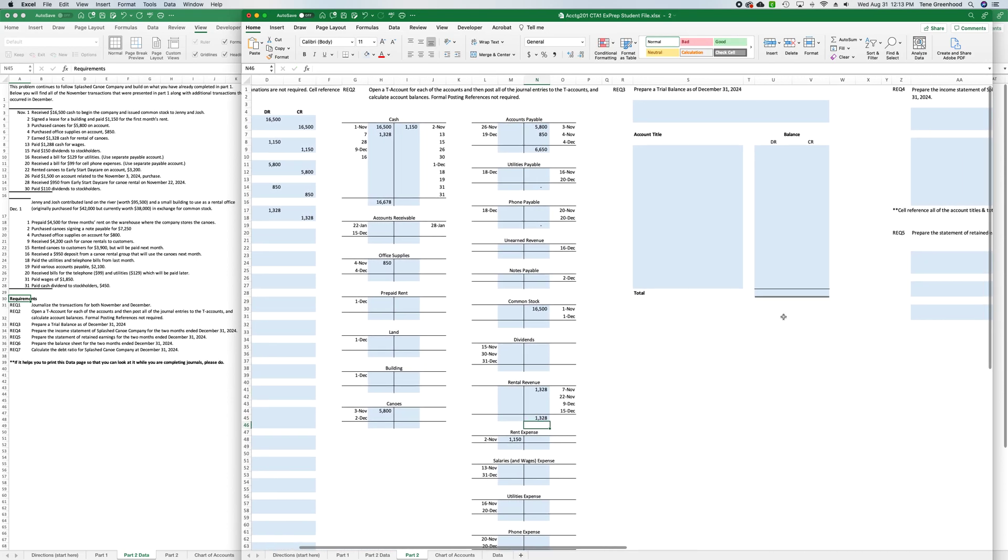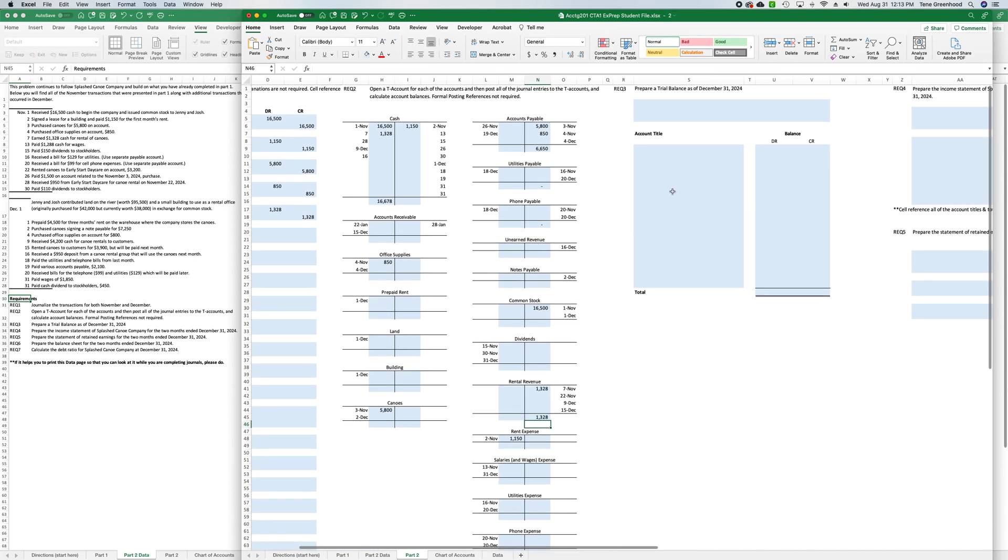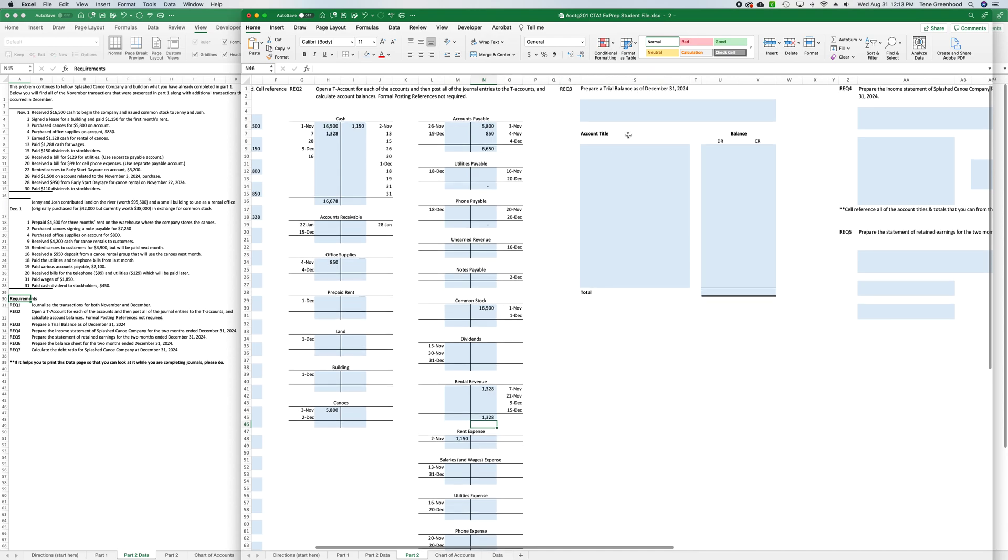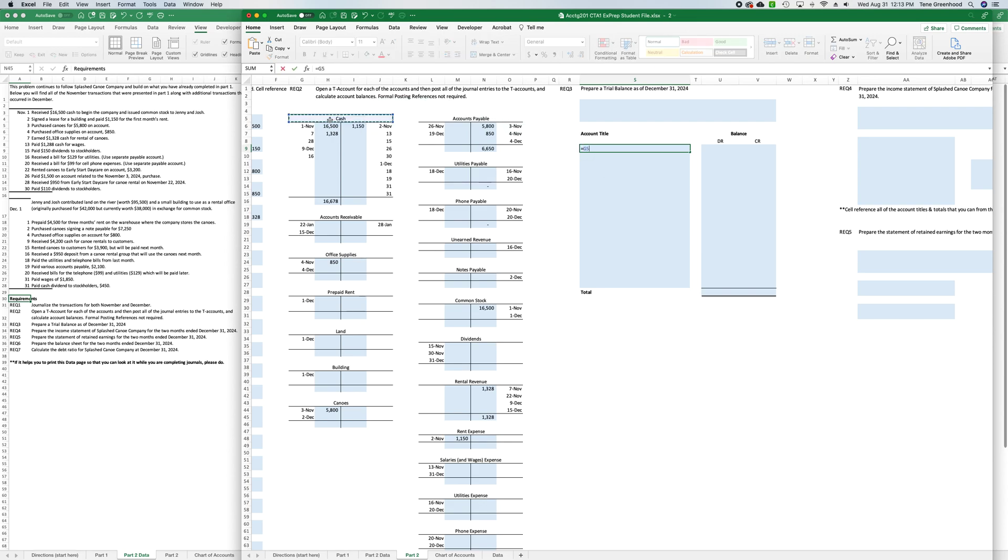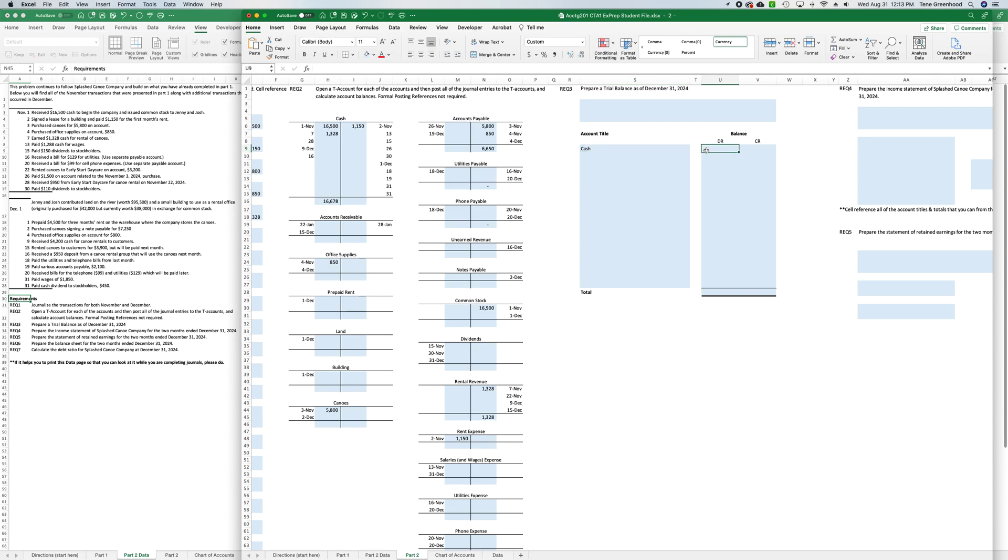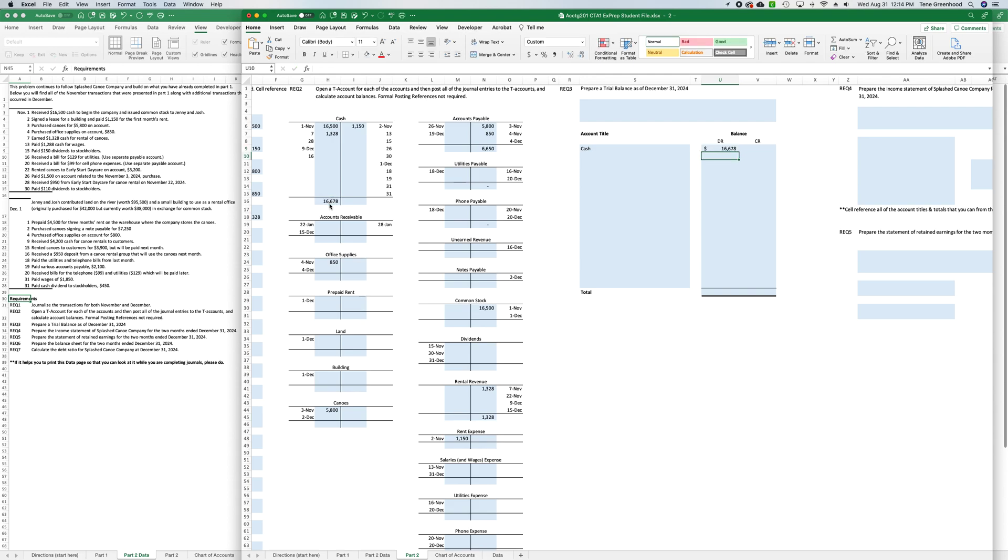So then finally, you have to prepare a trial balance, and that lists all of your accounts, and so I just wanted to show you the cell referencing on that. So we'll start with cash, so here in the account title, you can just say equals, and then click on this cash T account, and press enter, and it pulls over the title for you. And then you can press in the debit column, equals, press on your ending balance, and press enter, and it pulls that number over for you.